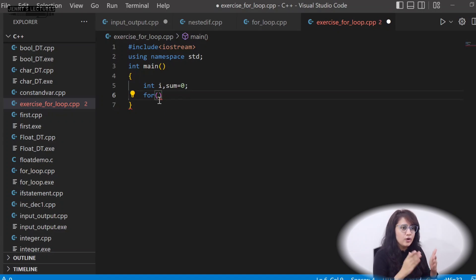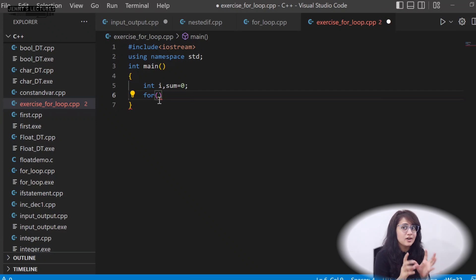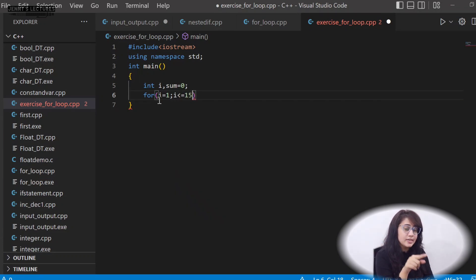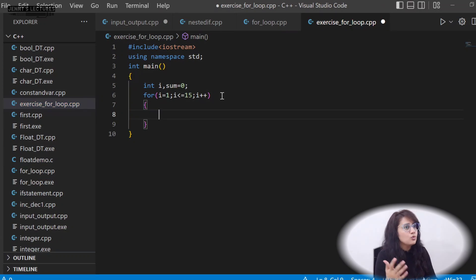In the for loop, we need to iterate from 1 to 15, and since it's inclusive, the condition is i less than or equal to 15 — not just less than 15. We also need to find odd integers only, so we'll need an extra condition inside the loop.